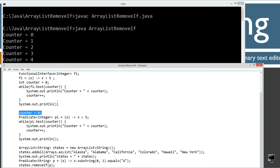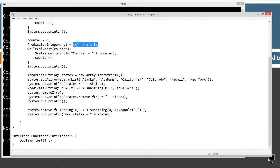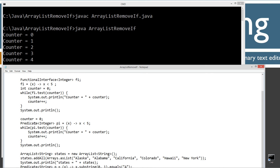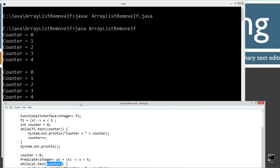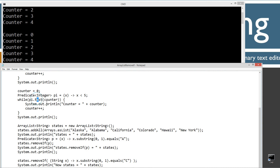After a print line, I'm doing Predicate<Integer> pi, assigned to this exact same lambda expression. I'm showing you exactly how the Predicate functional interface works — it works exactly like the custom functional interface above. While pi.test, which has the same method name test, passes counter — we do the exact same thing. Display counter, add one to it. Once pi.test returns back false, which is when counter hits five, it just breaks out and we're good to go.